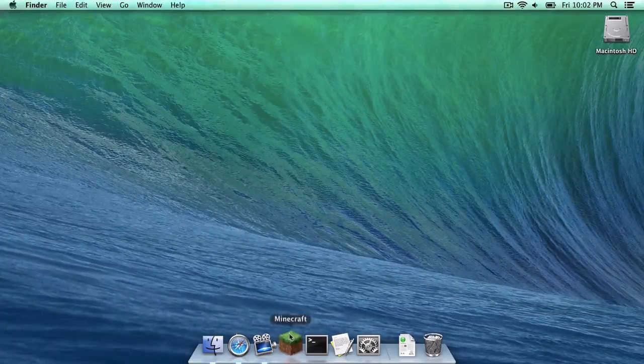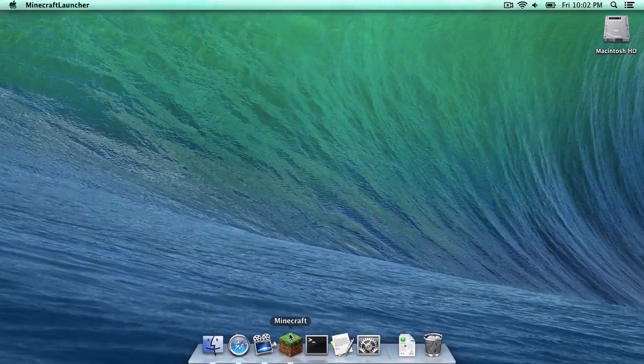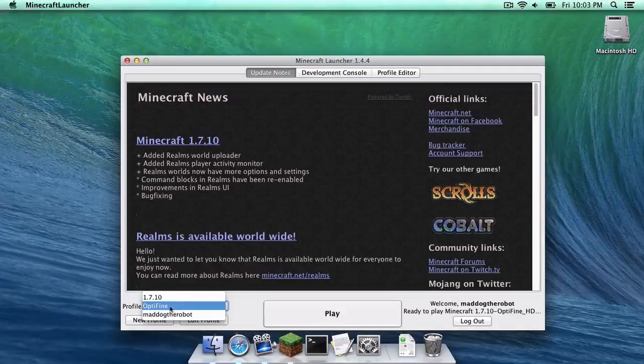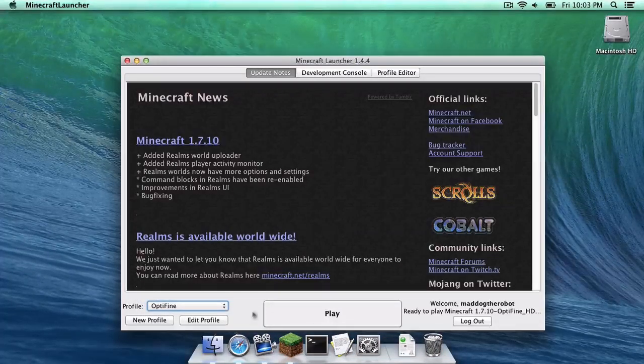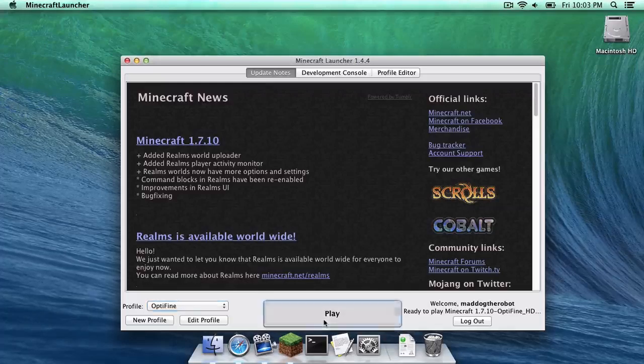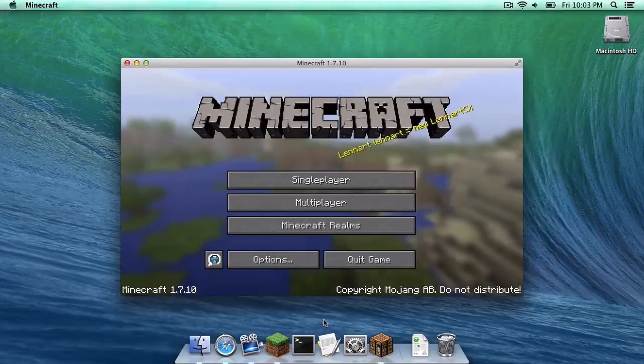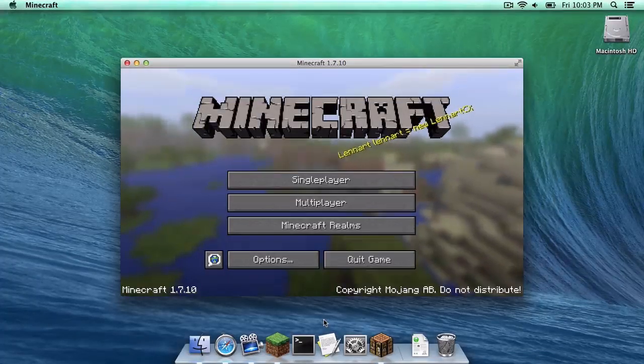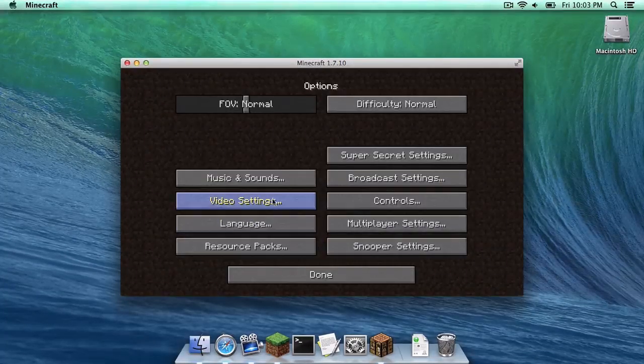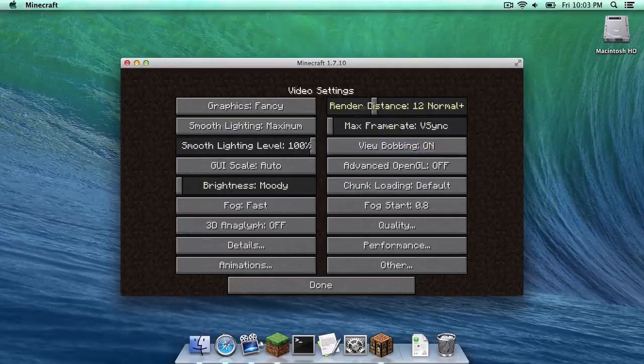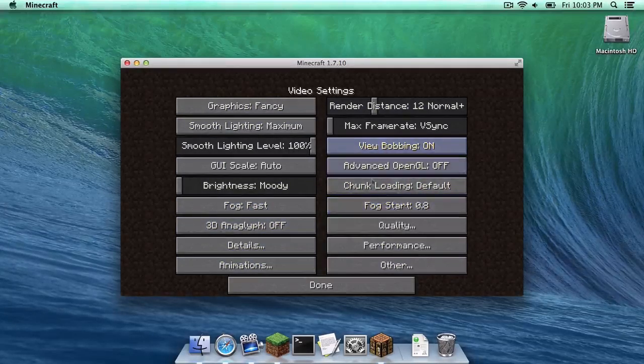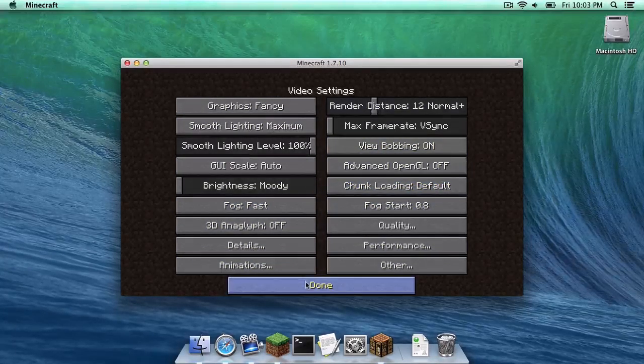Let's open up our Minecraft application. Under profile, select the new Optifine profile that has just appeared and click play. To make sure Optifine is installed, head to options and video settings. As you can see, all of the Optifine settings are here.